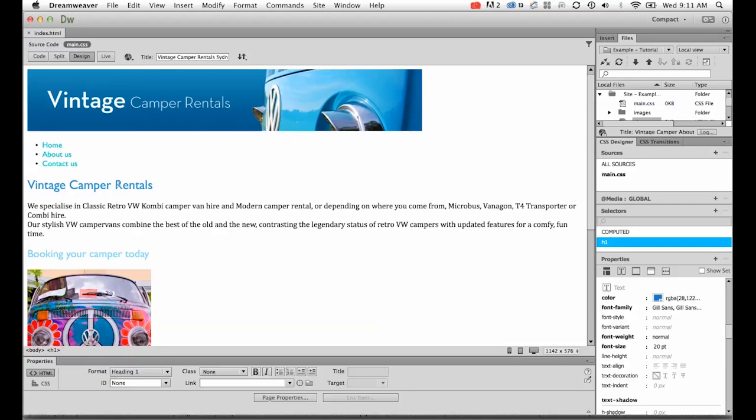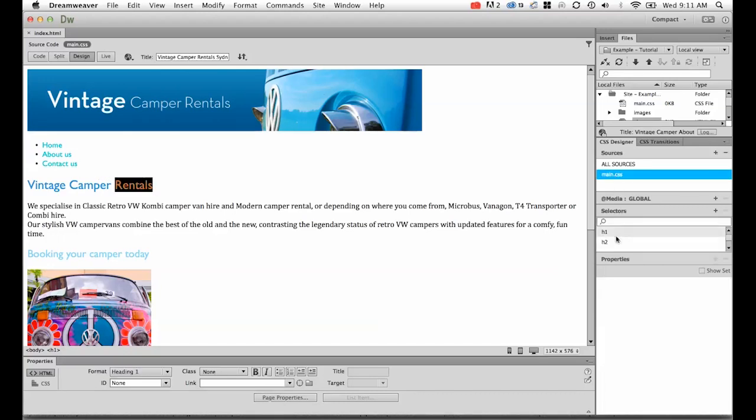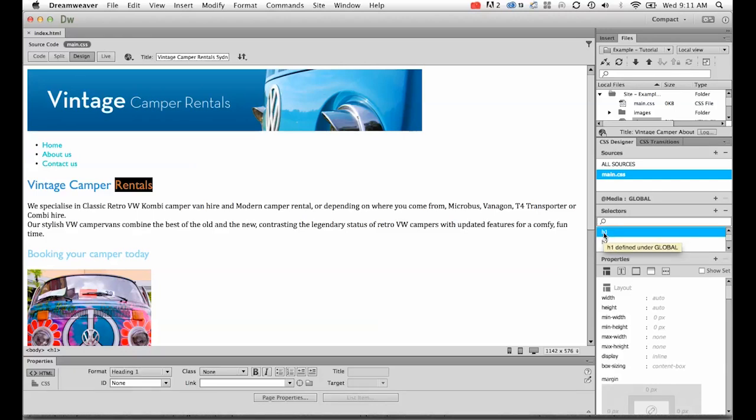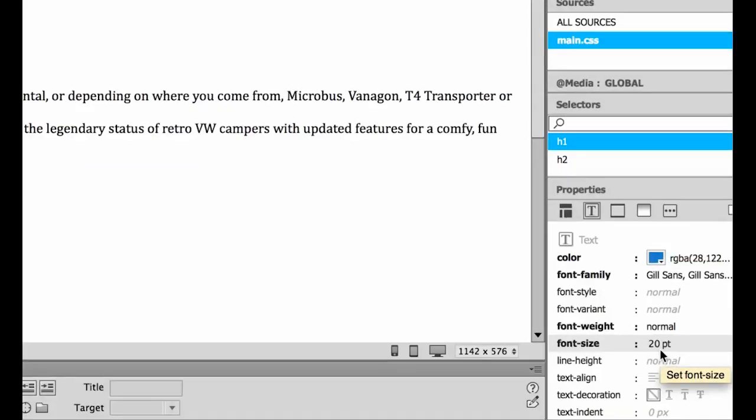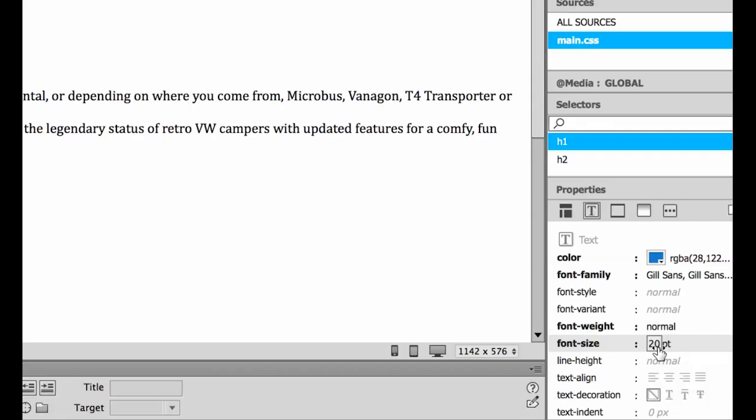At the moment I've got my H1 selected in main CSS, and if you drop down to text, you can see I've used this font size of 20 point. That's what they call an absolute font size.